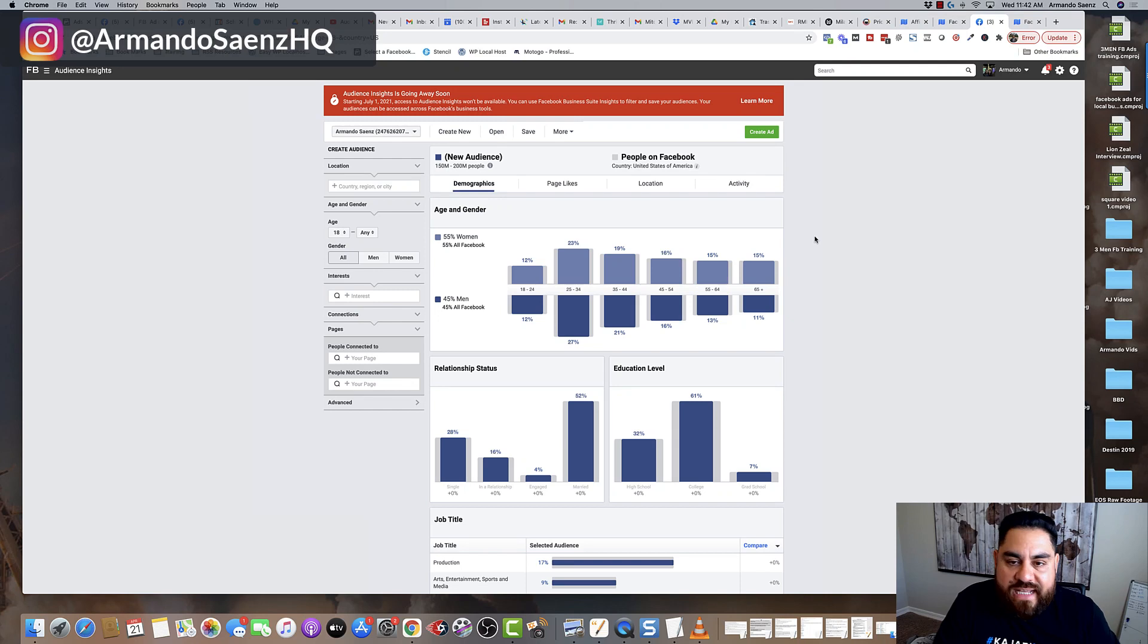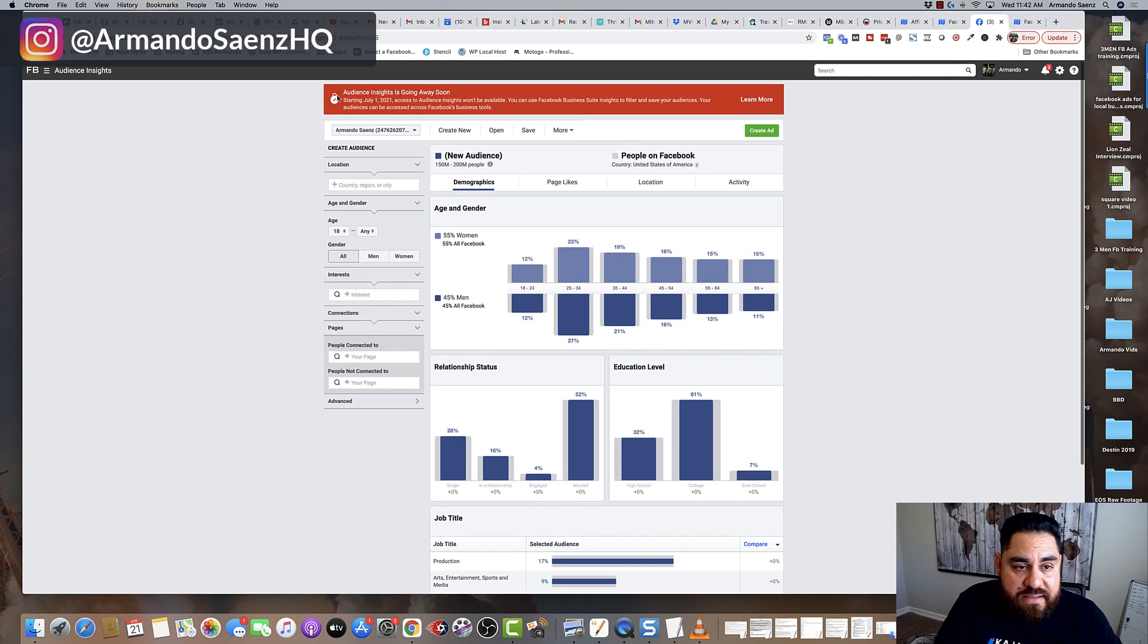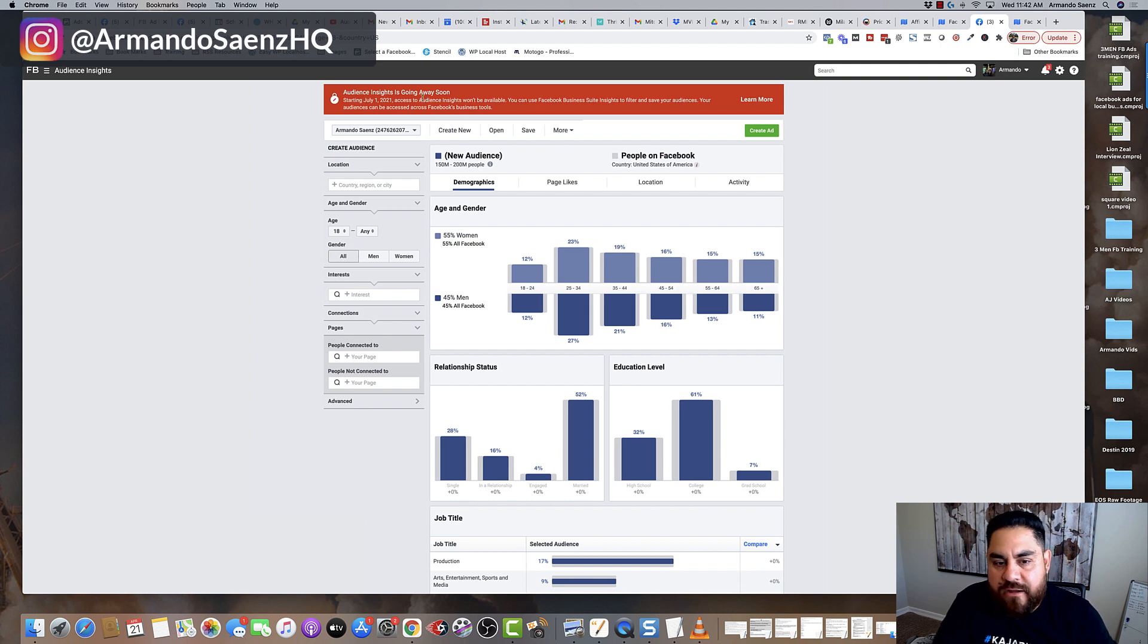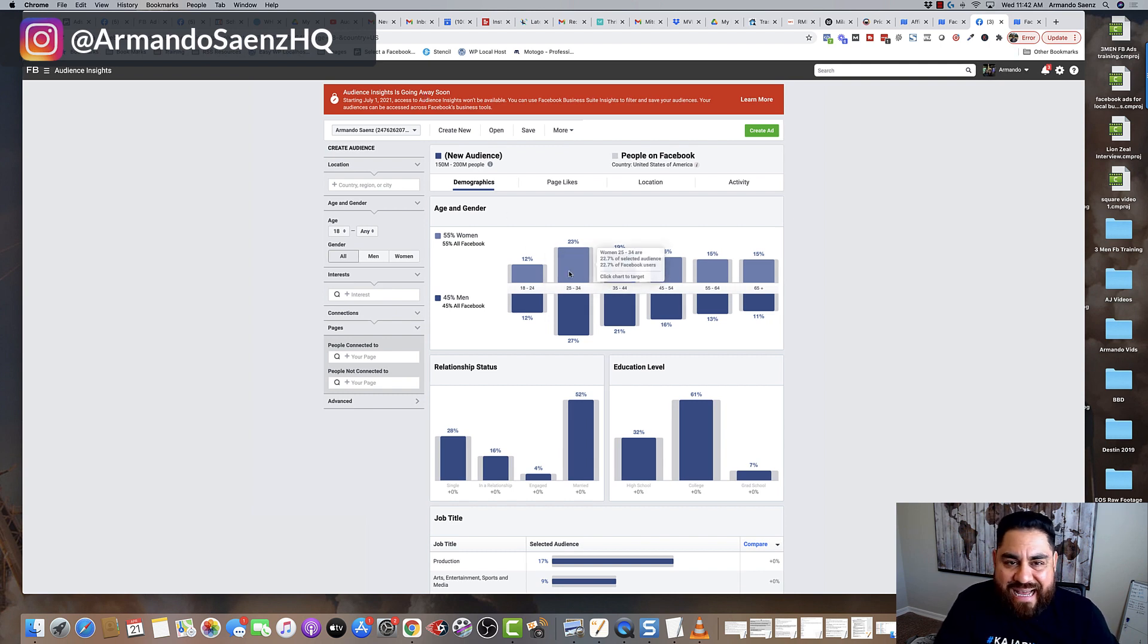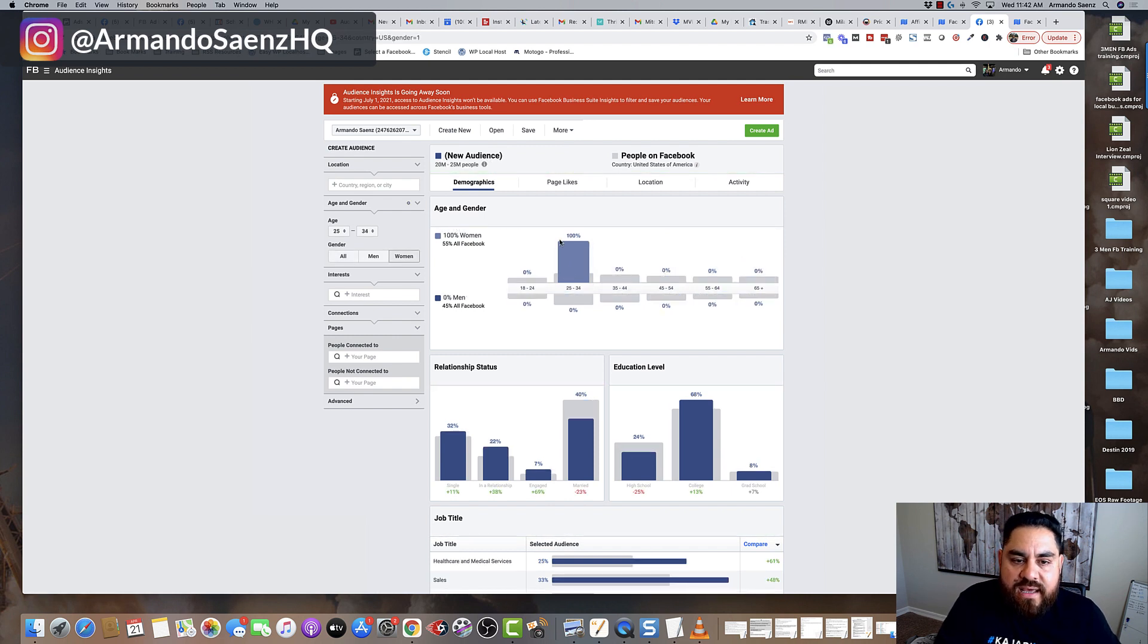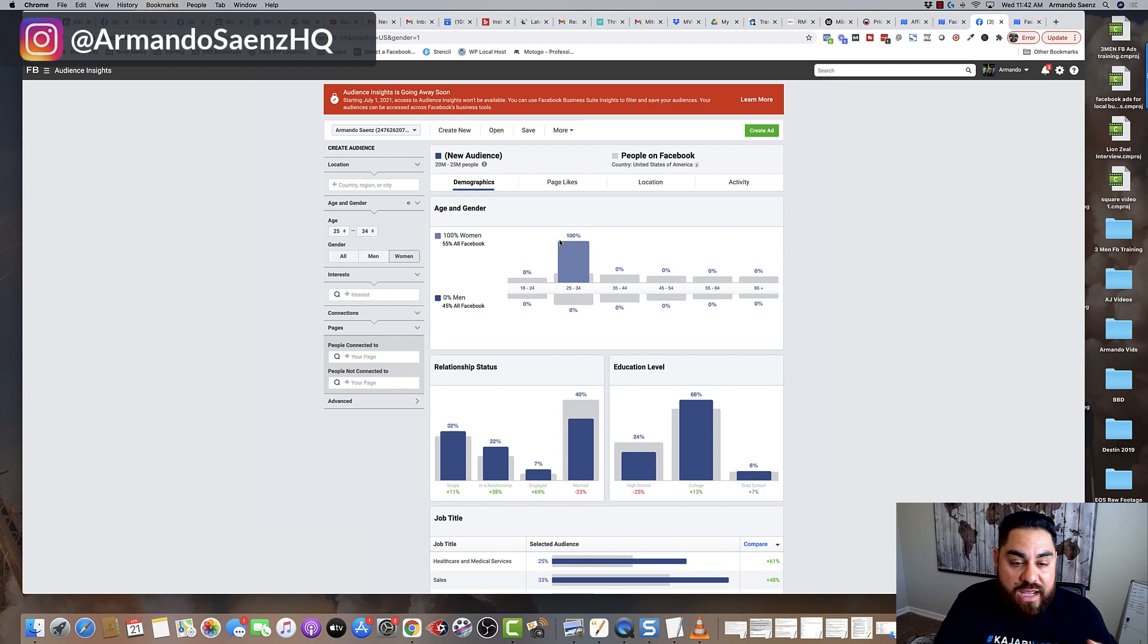Here is what Audience Insights looks like, and this is the message that everyone's been getting. The Audience Insights tool is going away starting July 21st. Now, don't even worry about this because Audience Insights is not really that reliable to begin with. And if you're using Audience Insights and nothing else, then you're missing out on a goldmine of possibilities.